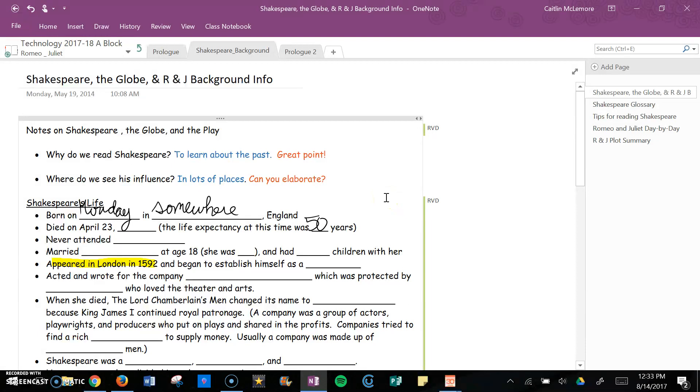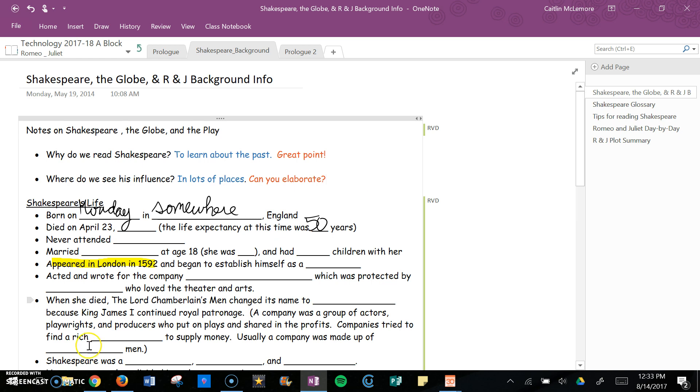If students are doing problems in OneNote, you can correct their problems. You could take a red pen or whatever color you want to use and mark over their work, and then they would be able to see that as well.